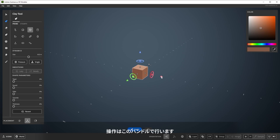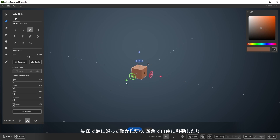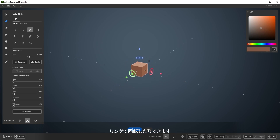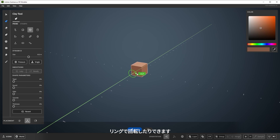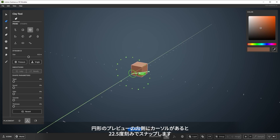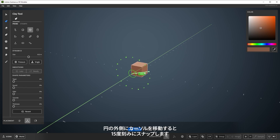Interaction is done using these handles. You can move along an axis with the arrows, a plane with the square, or rotate with the rings. You can snap rotate by holding the control key. Keeping your cursor inside of this circular preview will snap to 22.5 and 45 degrees, while moving outside of that circle snaps to 15 degree increments.